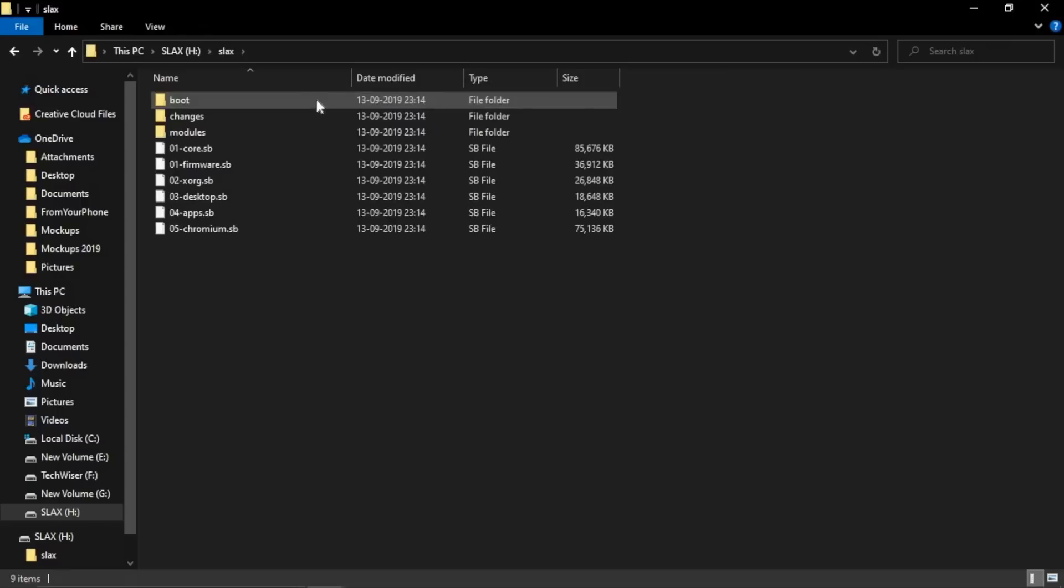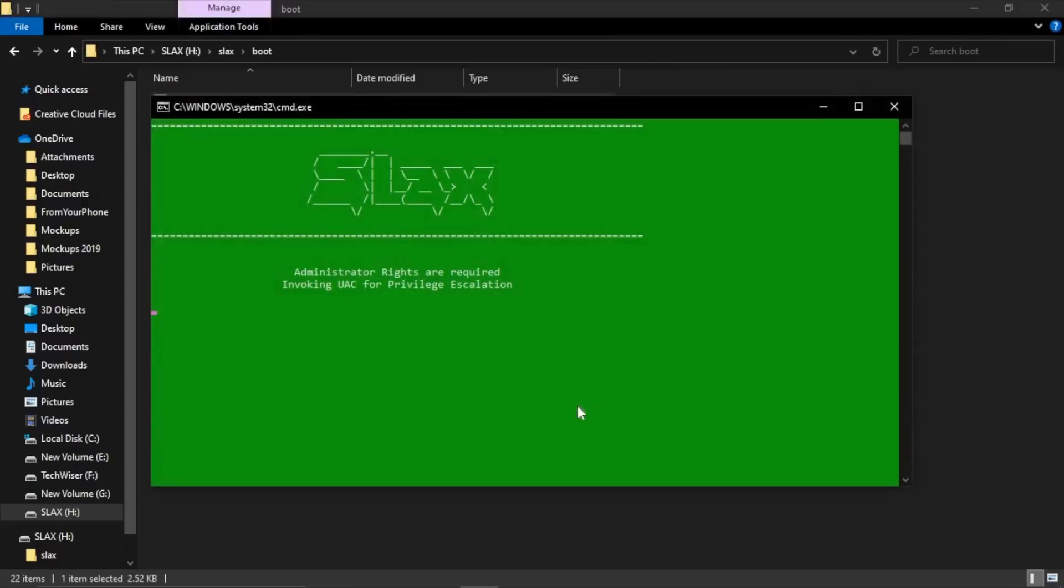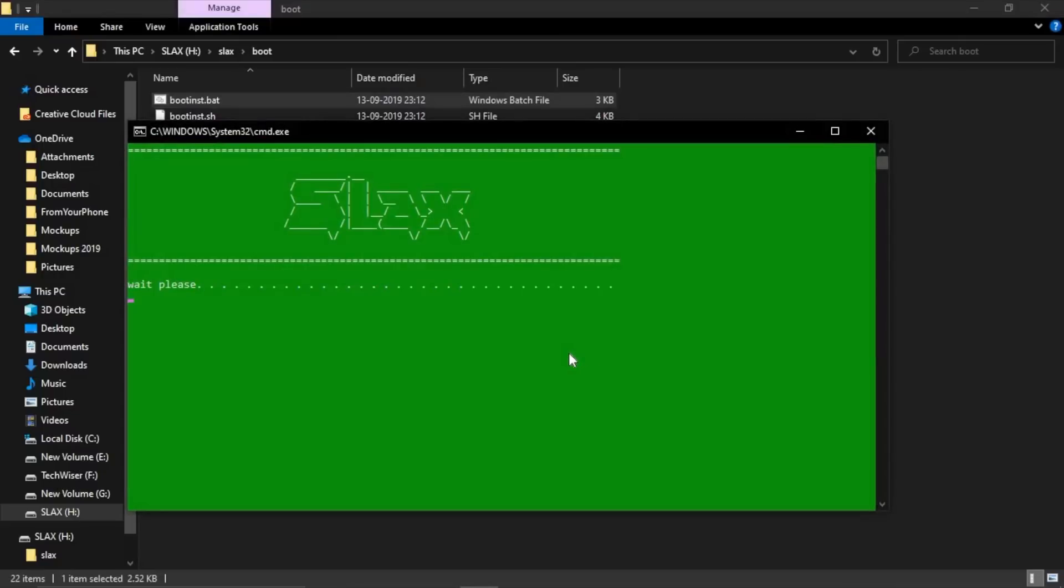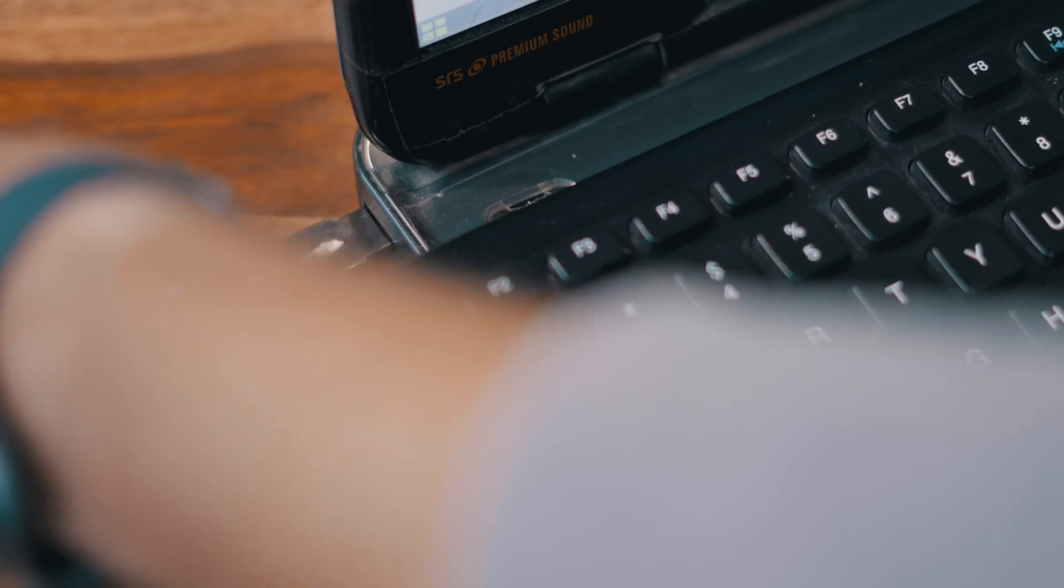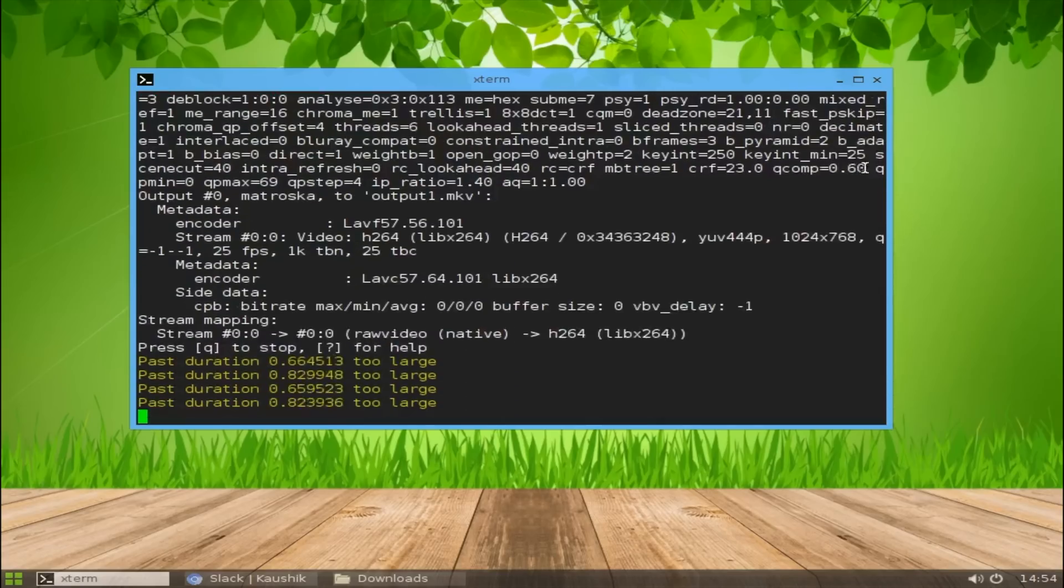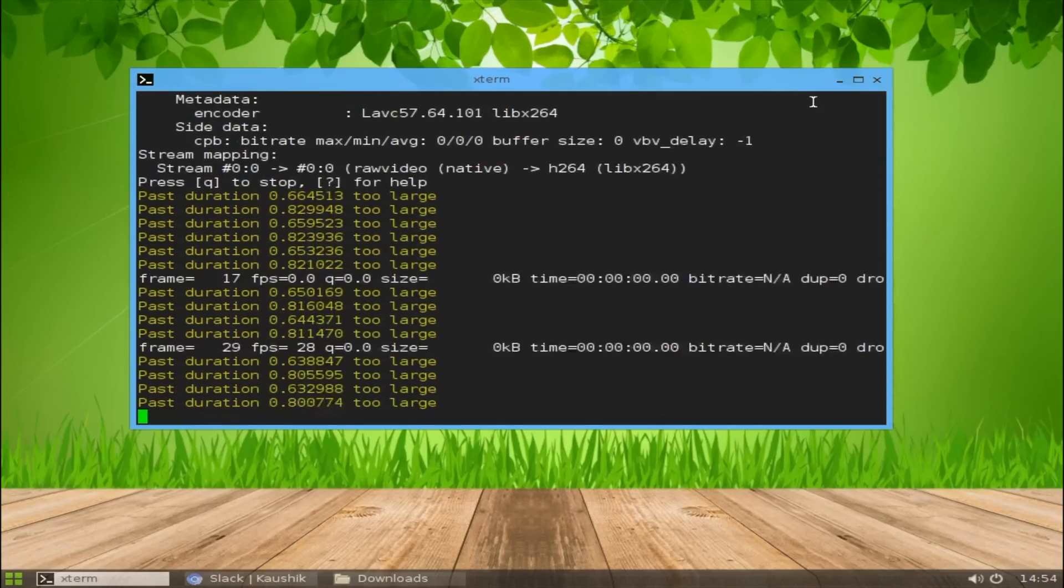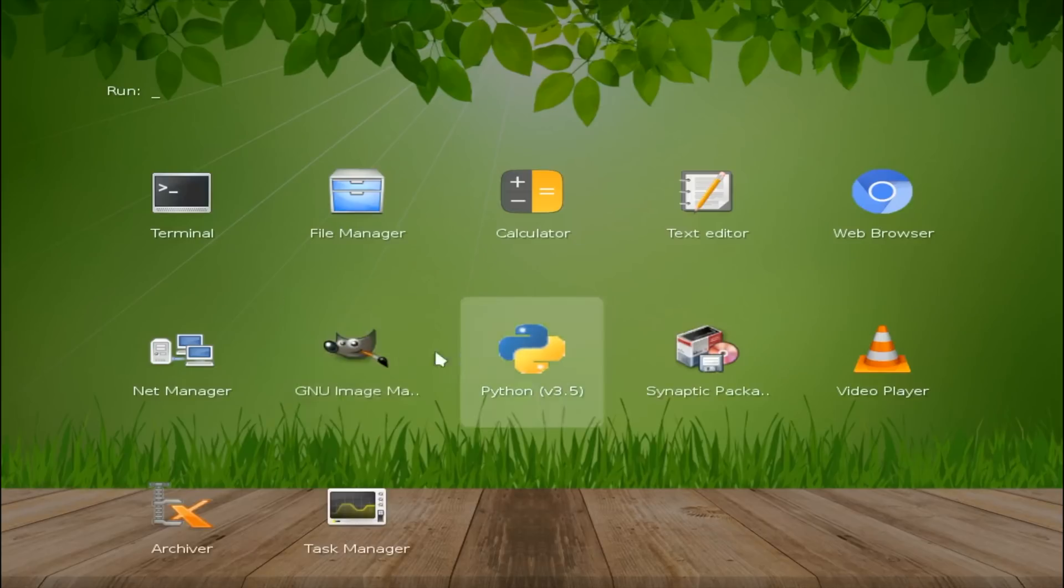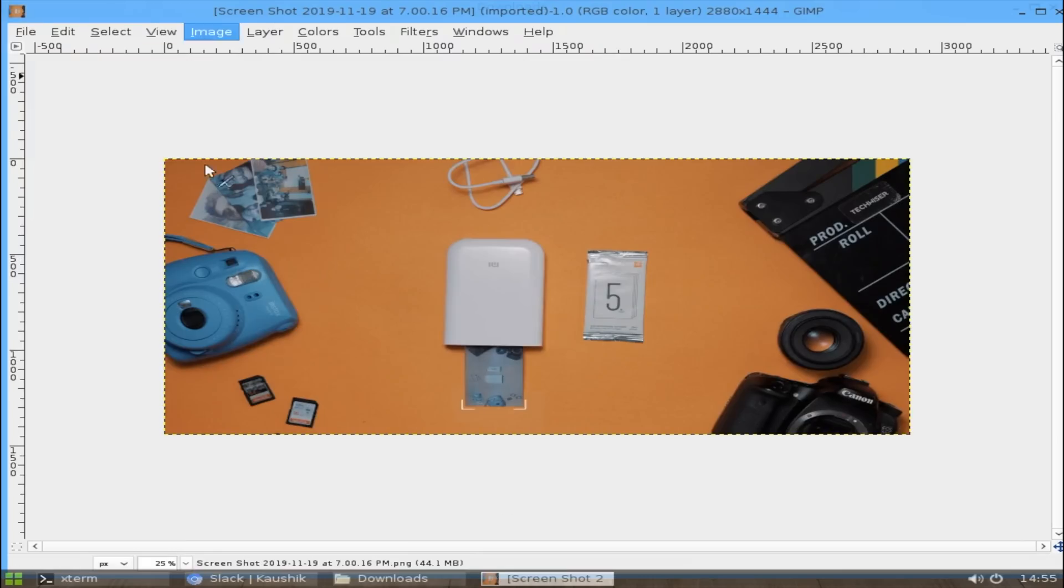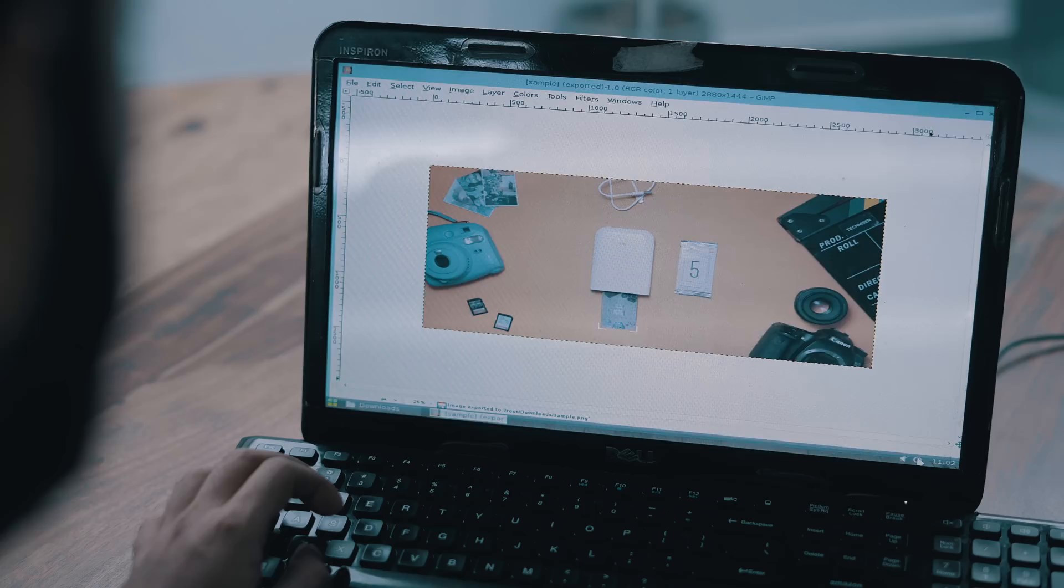All I have to do is copy the ISO files to the USB drive, go to the boot folder, double-click on bootinst.bat, and that's it. It will create the bootable media for you. Now let's plug in this USB drive into our old laptop and boot it.